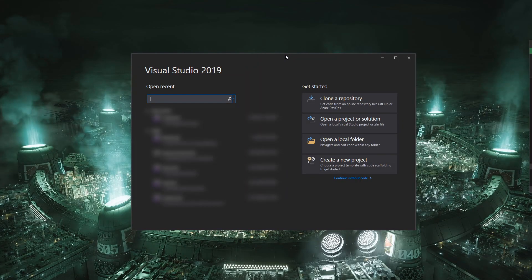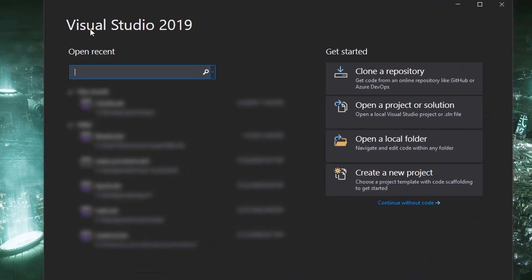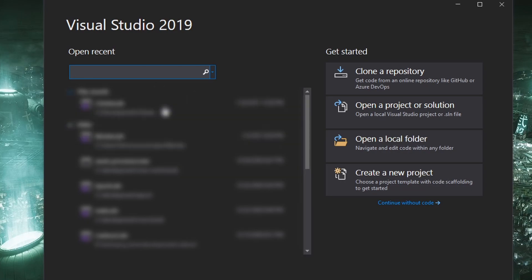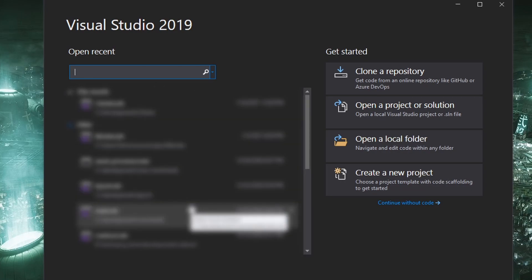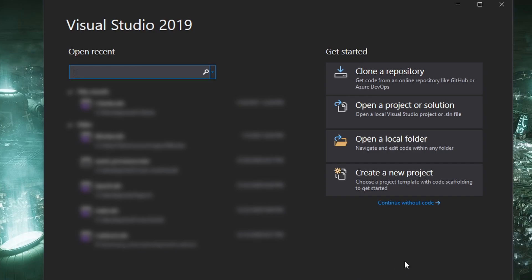Once installed and launched Visual Studio 2019 will come up with this start screen. So I've got some projects here that are blurred out that I am working on but we are actually going to create a new project.